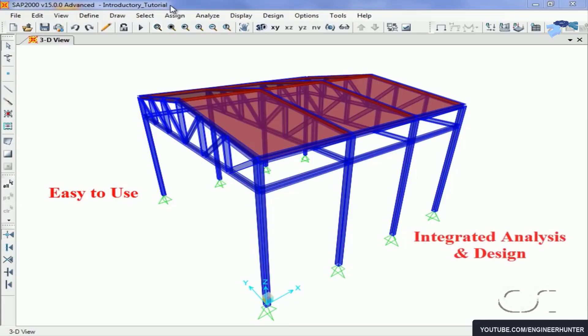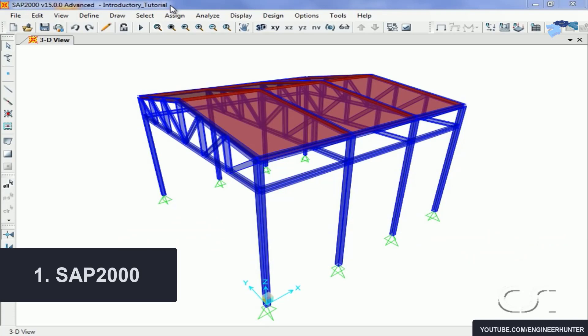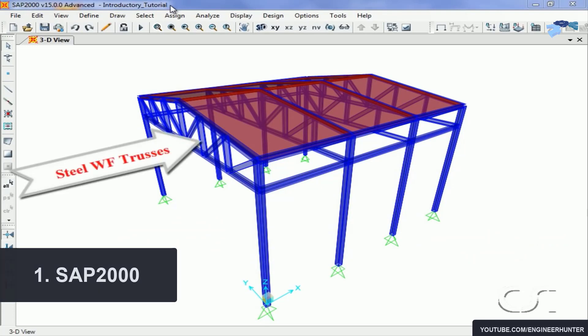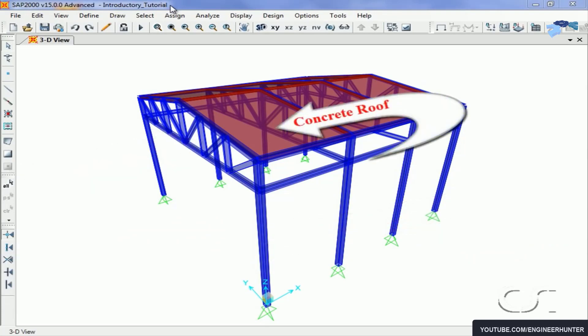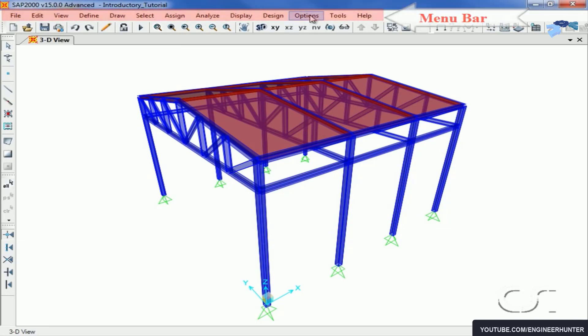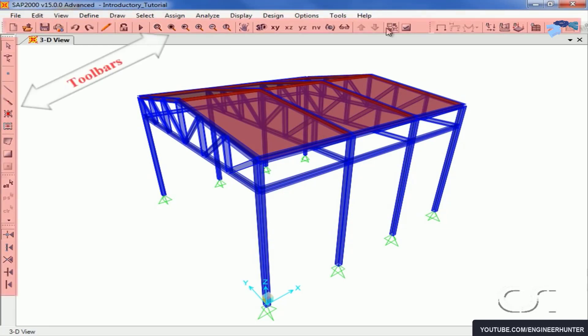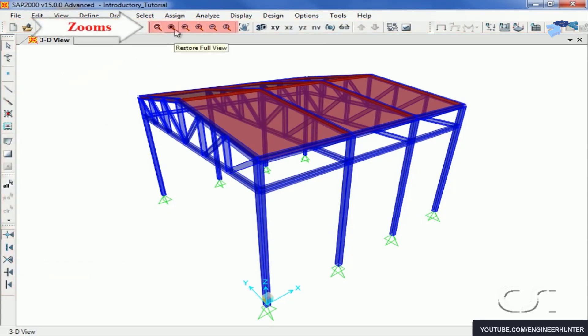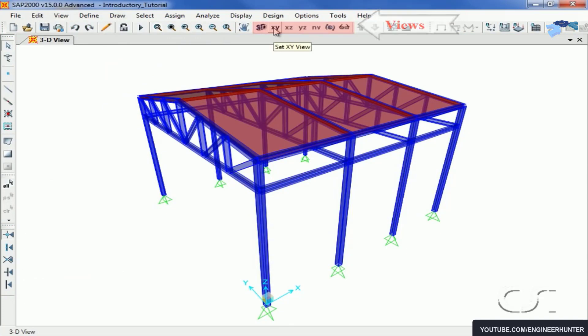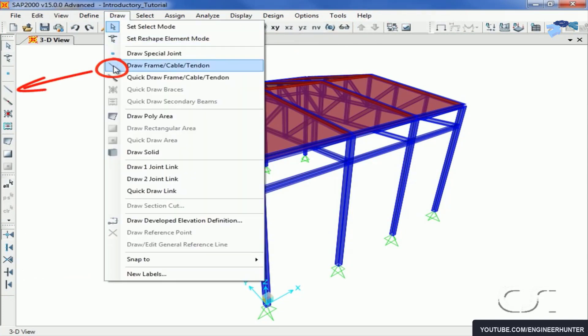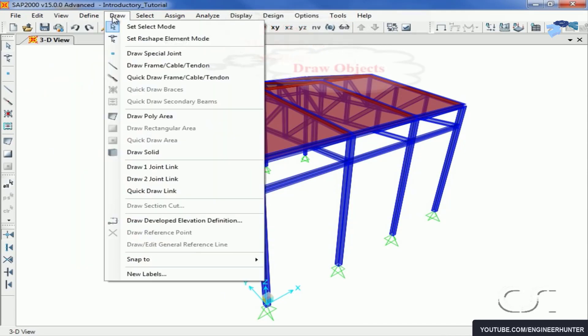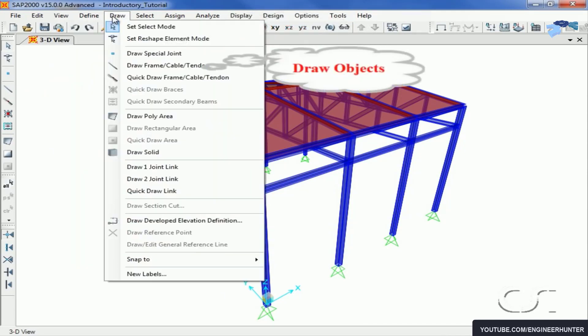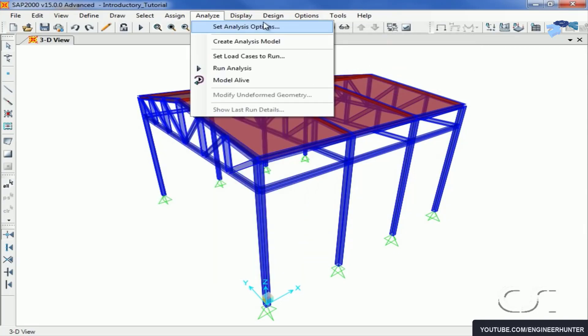For me, the first one is SAP 2000. SAP 2000 is a general purpose civil engineering software. It means that you can do the analysis and design of any type of structure, from 2D to 3D, simple or complex, basic or even advanced structural systems.